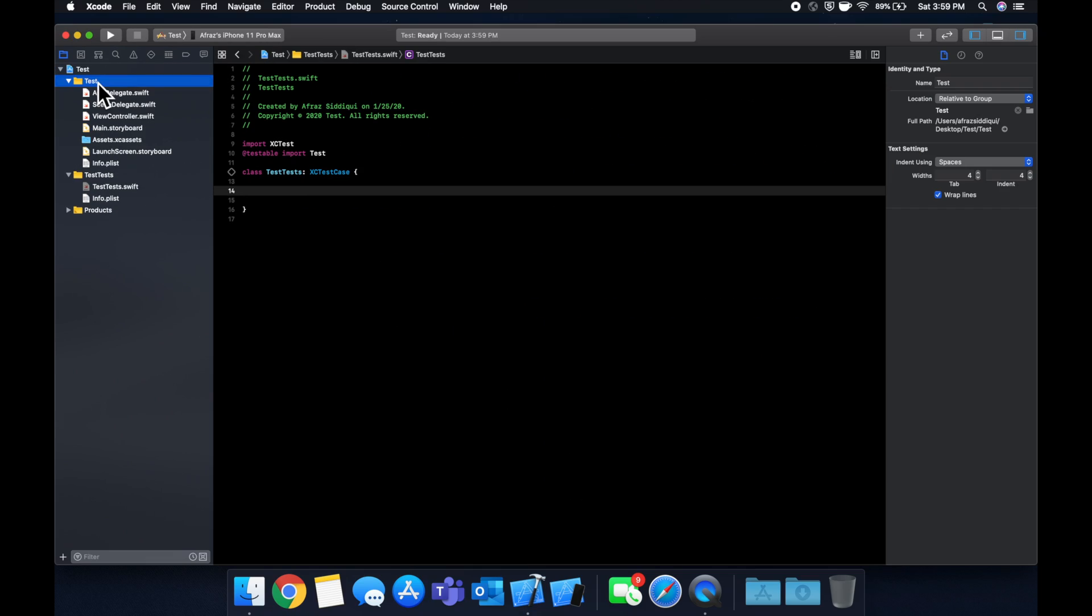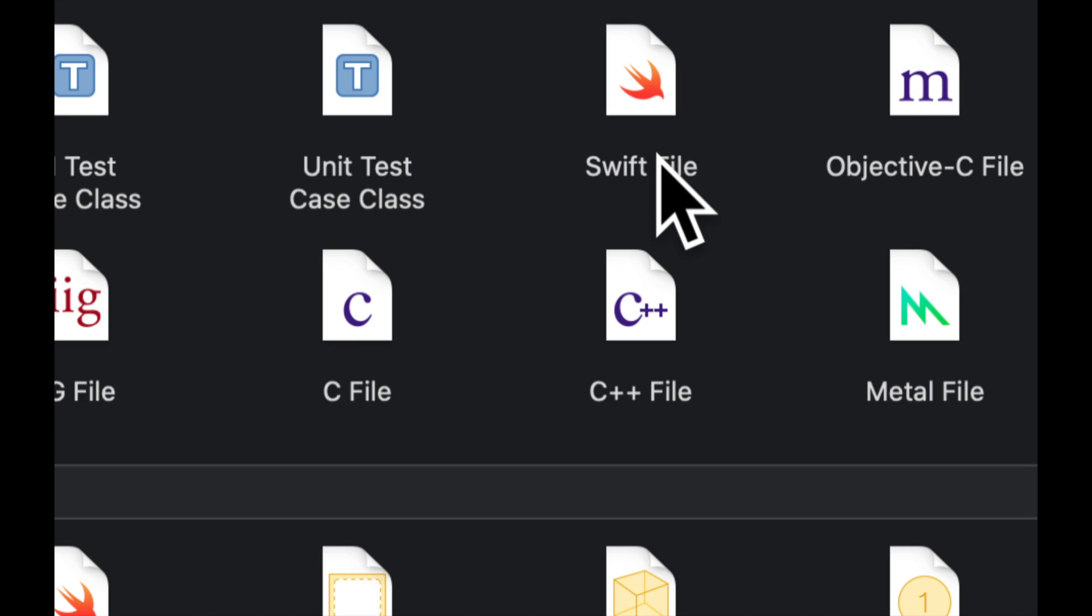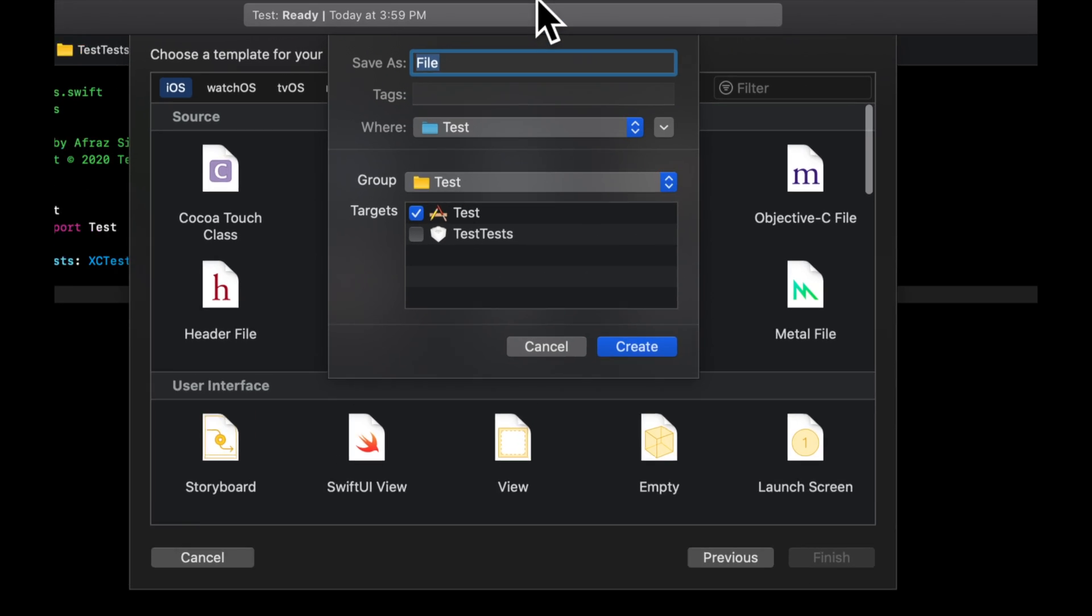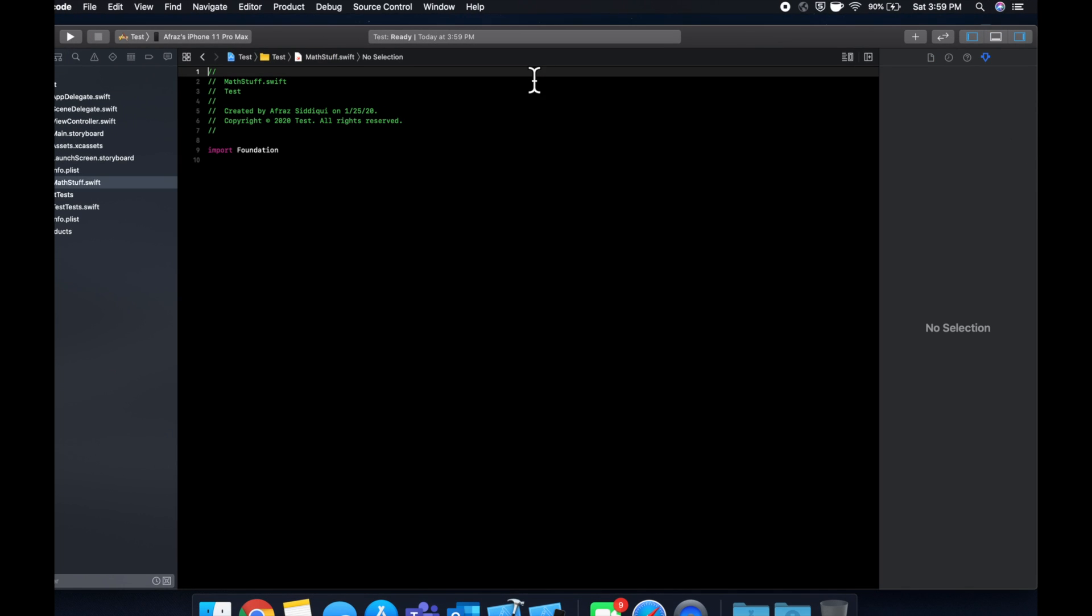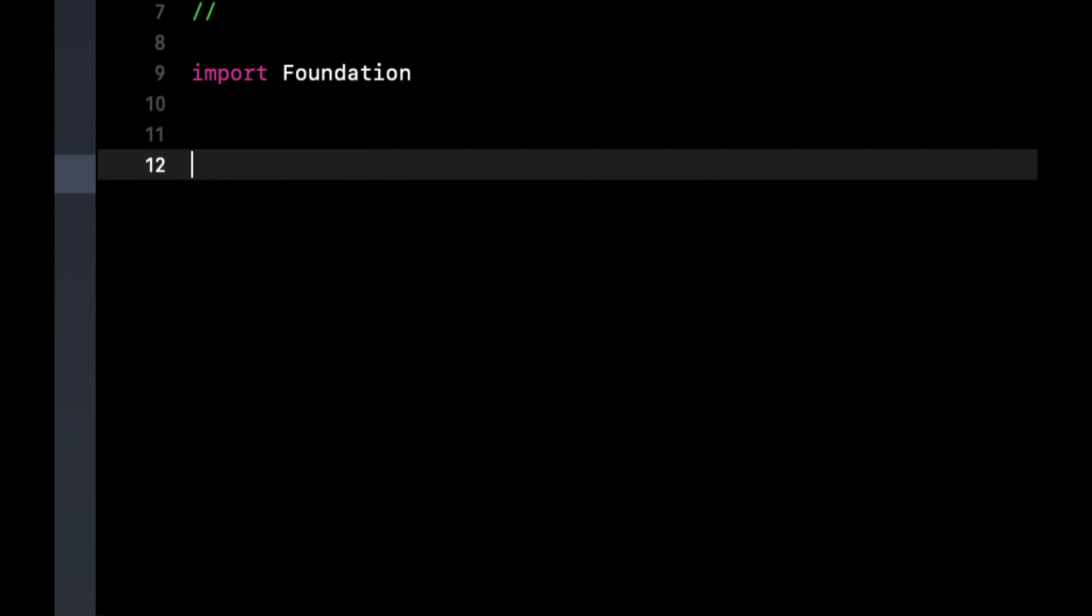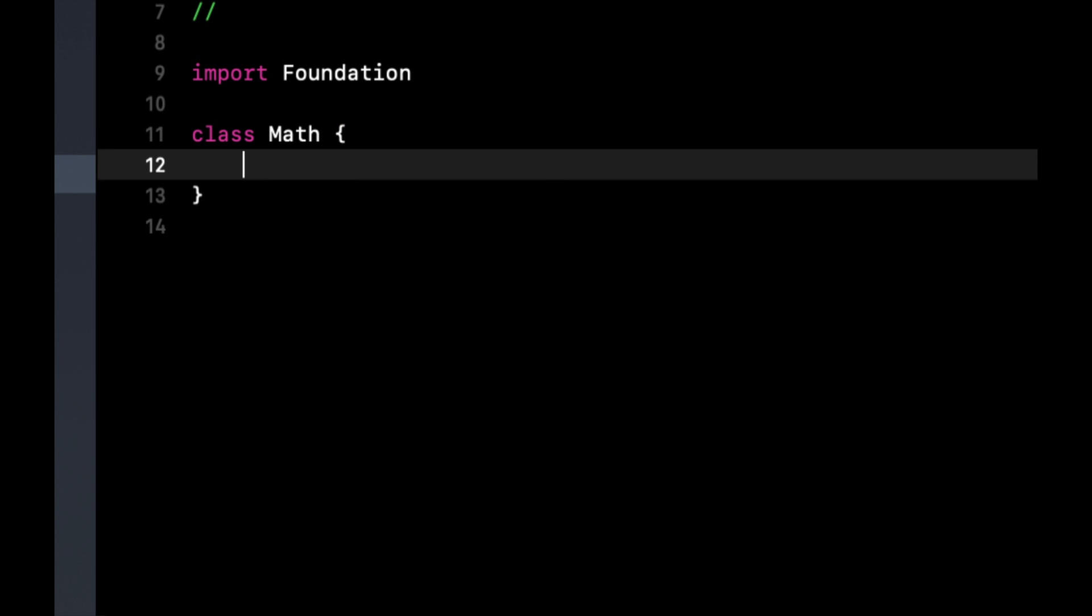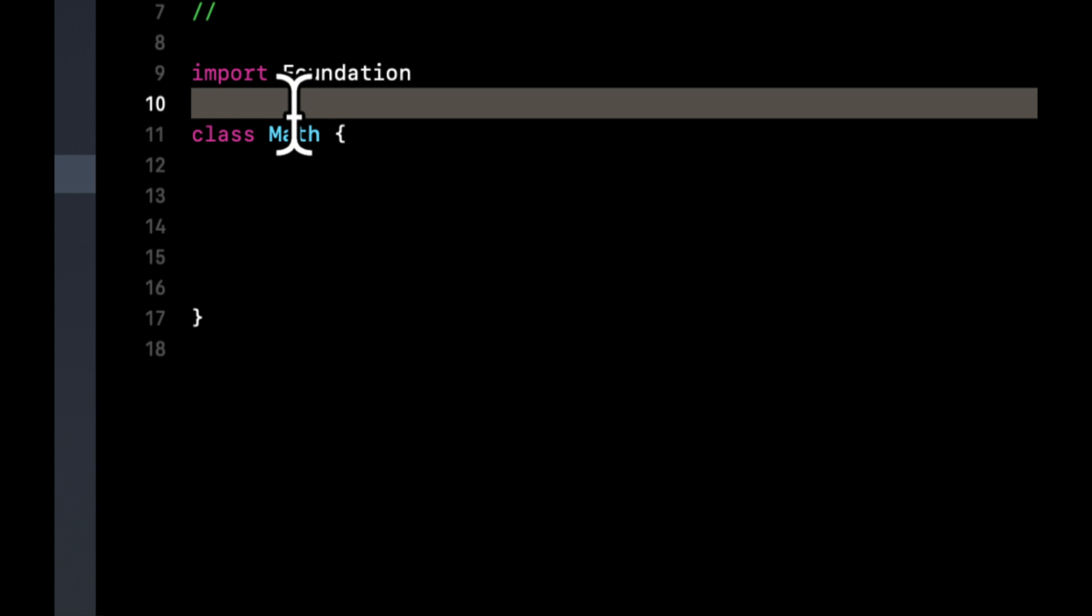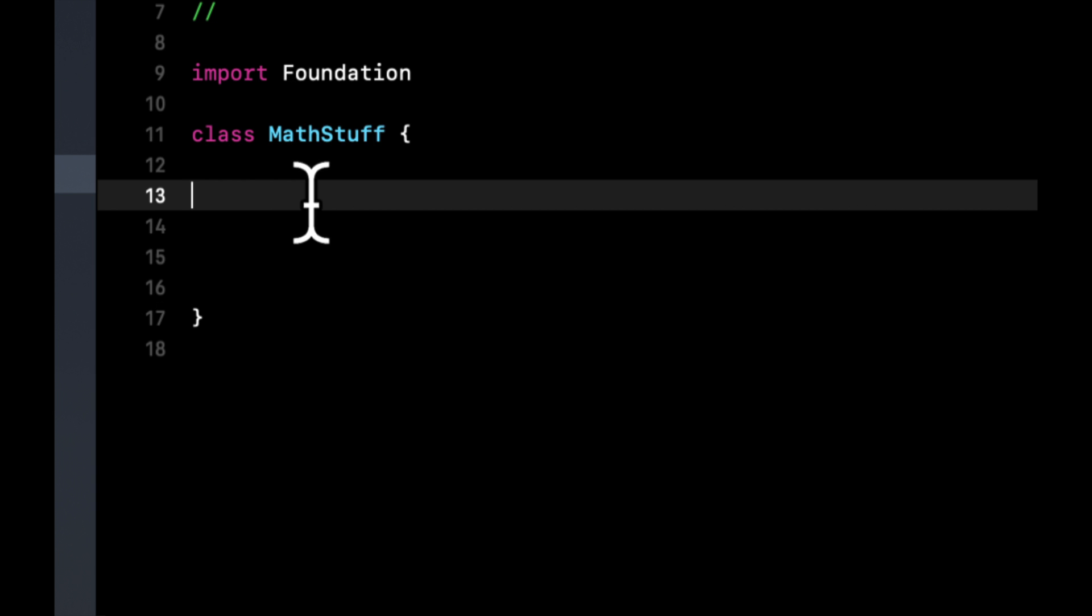We're going to start in here in the actual app. I want you to create a new file and it's going to be a Swift file. Let's call it MathStuff. This file is going to have a couple functions in it. First, it's going to have a class called MathStuff because I think math is built into Swift so it might have a naming issue.